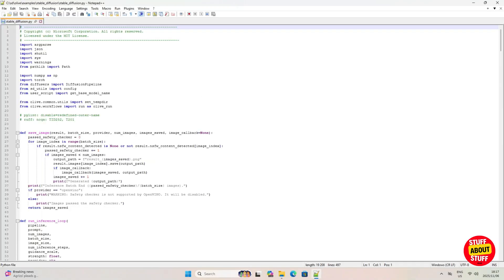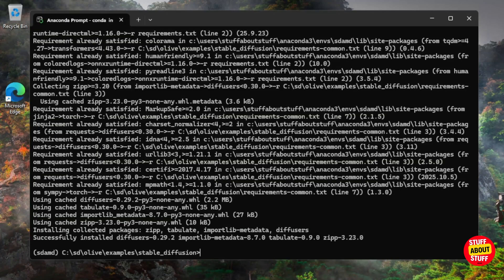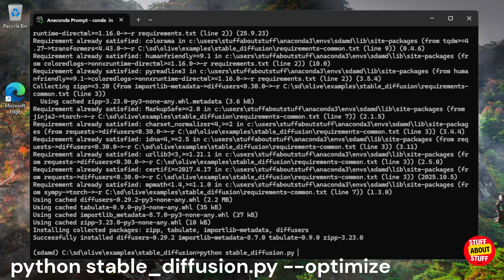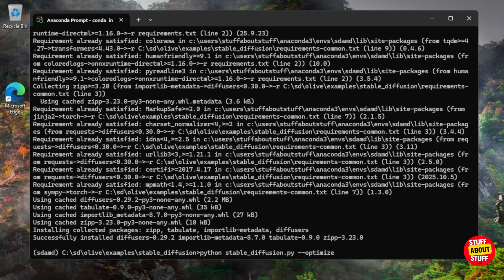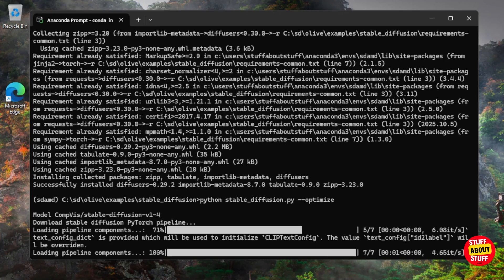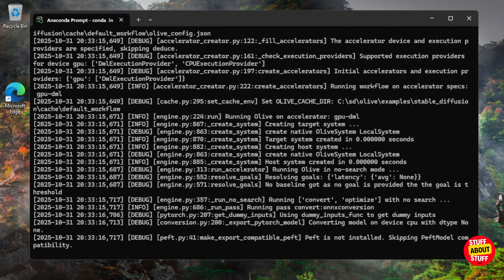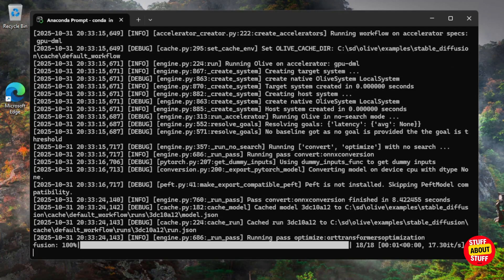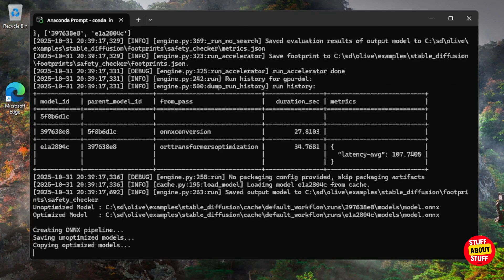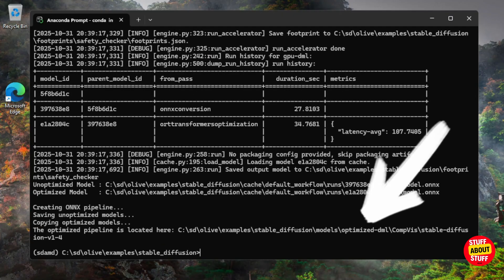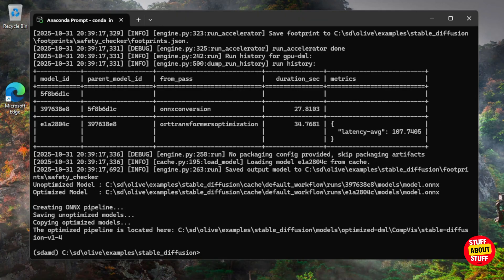We will use the 'stable_diffusion.py' file to optimize our models. This file is set to automatically download the 1.5 model and convert it to ONNX. Execute `python stable_diffusion.py --optimize`. This will take a while — Olive will go through numerous iterations to convert and save the model. Monitor the Anaconda prompt for any errors. After successful conversion, verify the optimized models are saved in the 'optimized-dml' folder.